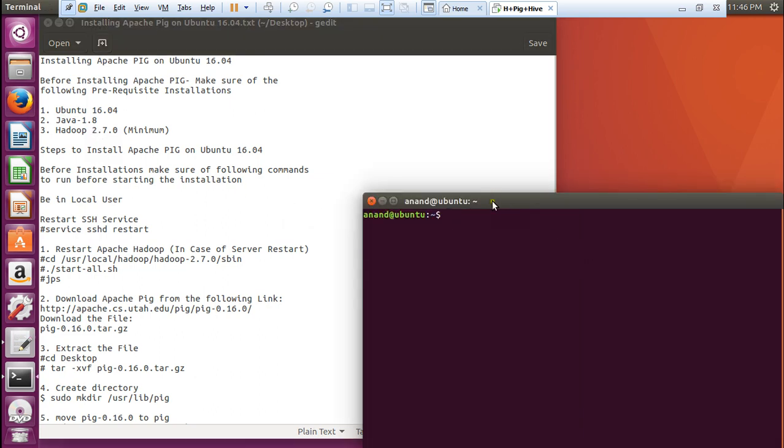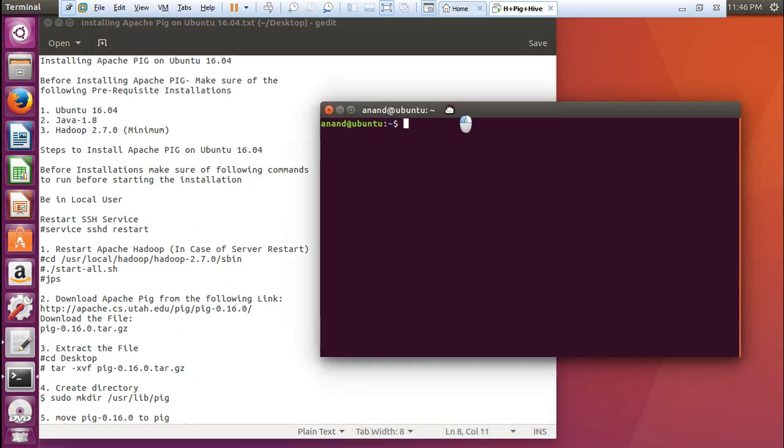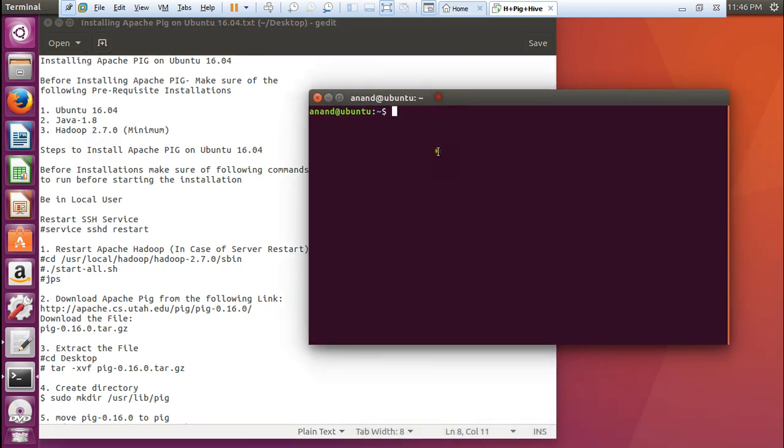Before we go with the installation of Apache Pig, what we have to do is to start the Apache Hadoop. Because, suppose that if you don't start Apache Hadoop, if you don't do the JPS command, the Pig will not be installed properly. What we have to do? We have to first of all start the SSH service. That is service sshd restart.